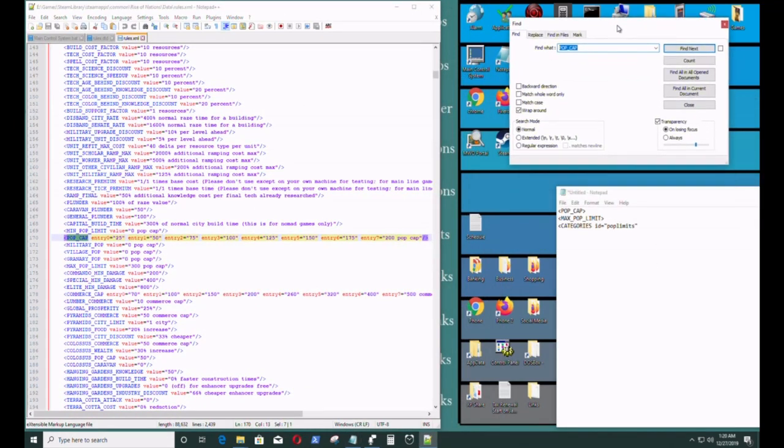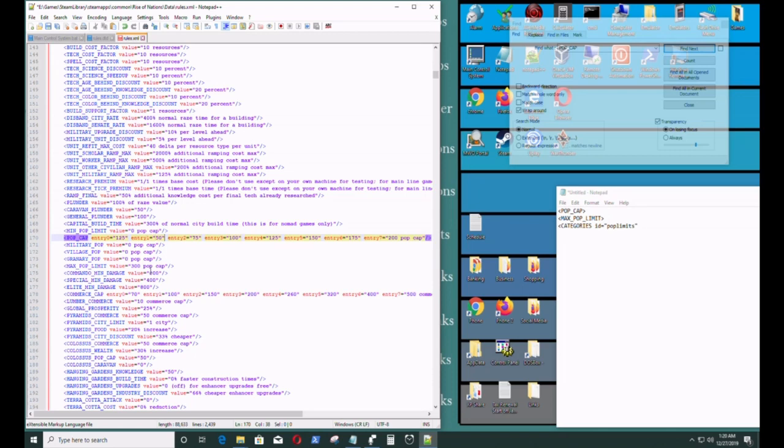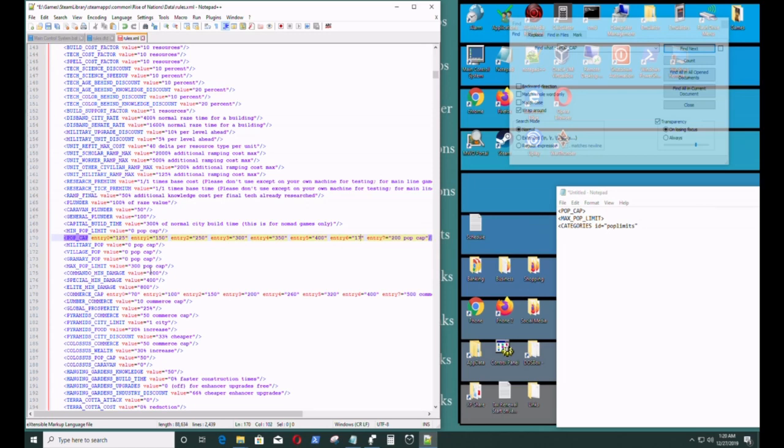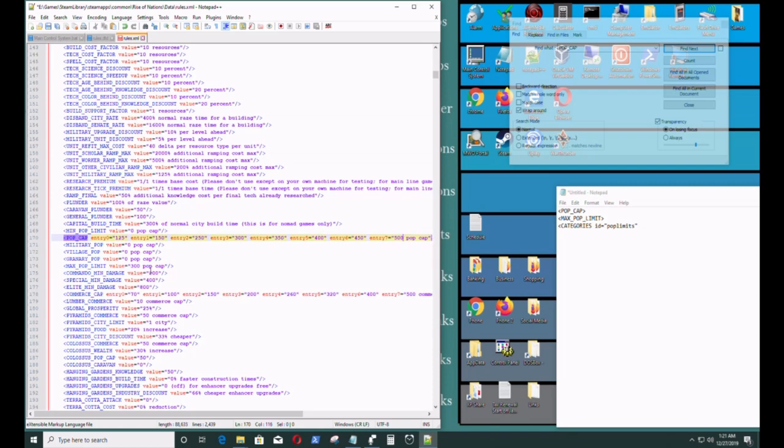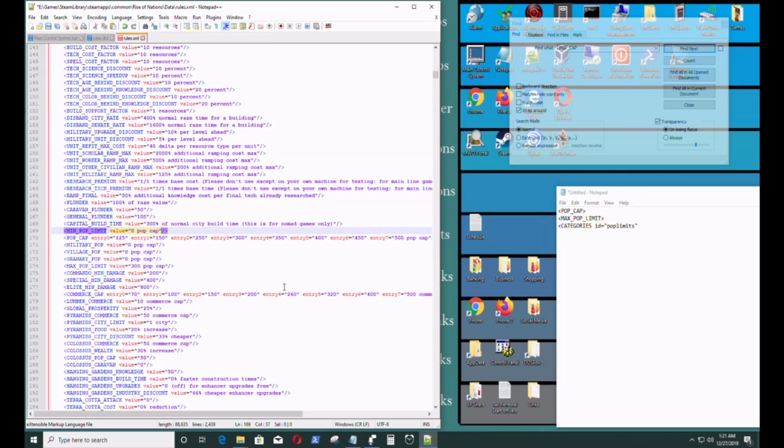I'm going to set it and write it as well on this notepad. So I'll set it at 125, 150, 250, 300, 350, 400, 450, and 500. The 500 is the PopCap, that's the maximum amount of people I will have. But I'm not finished yet.